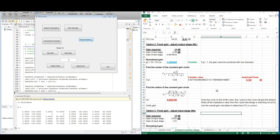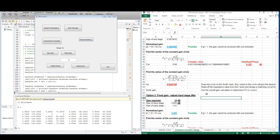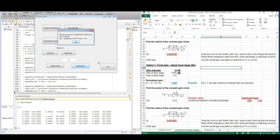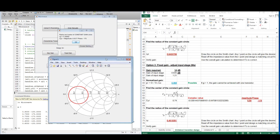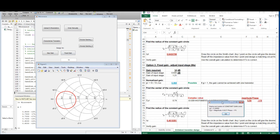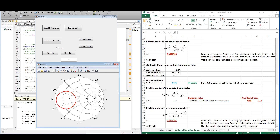Let's look at option 3, which is fixed gain for the input stage. Here we have the constant gain circle and we can see that the radius and center points correspond with the Excel spreadsheet. Once again we can verify the gain by choosing a value for gamma_S on the circle, since it's the input stage, and we should get the same result.